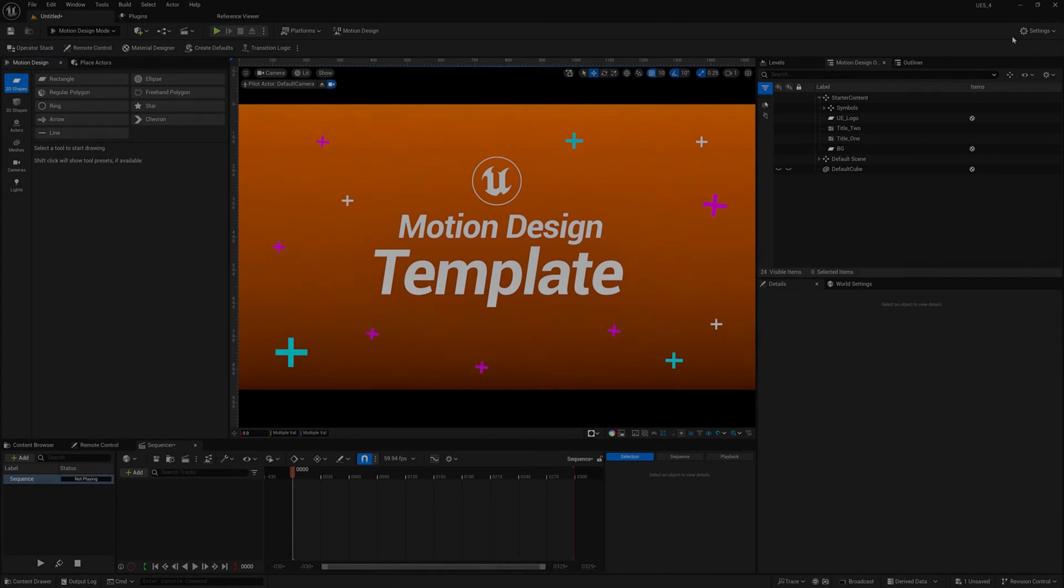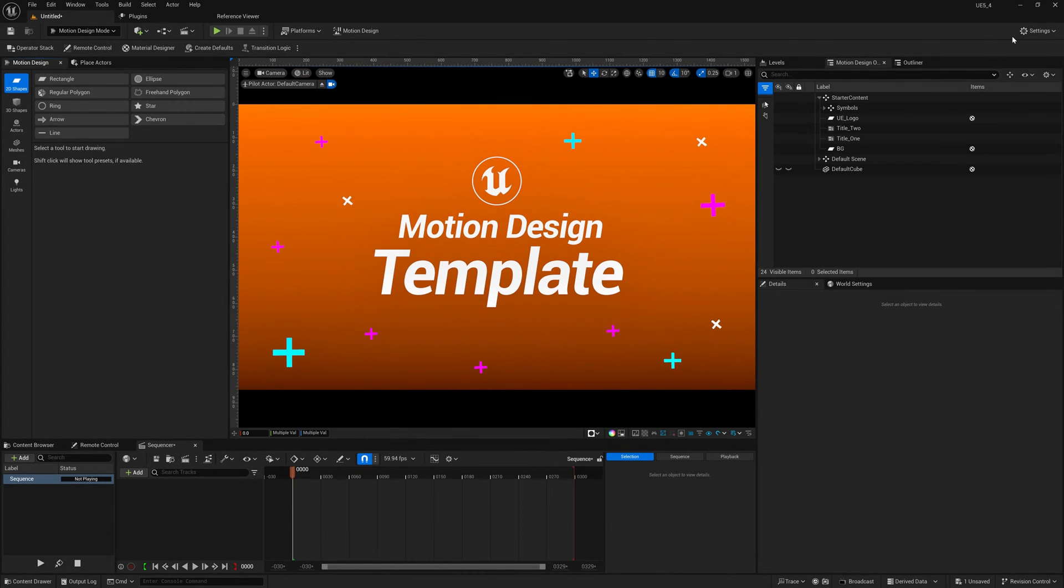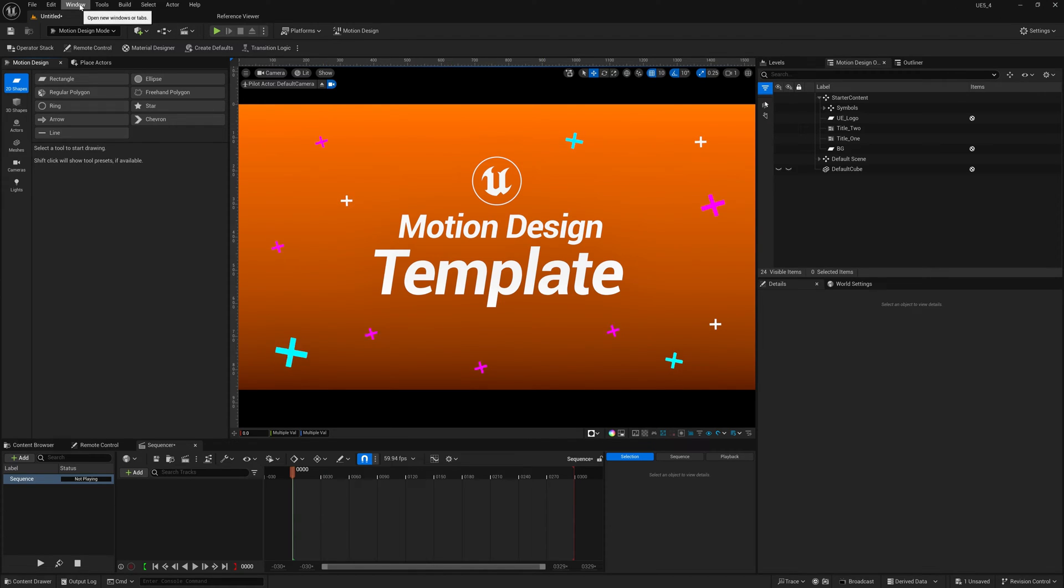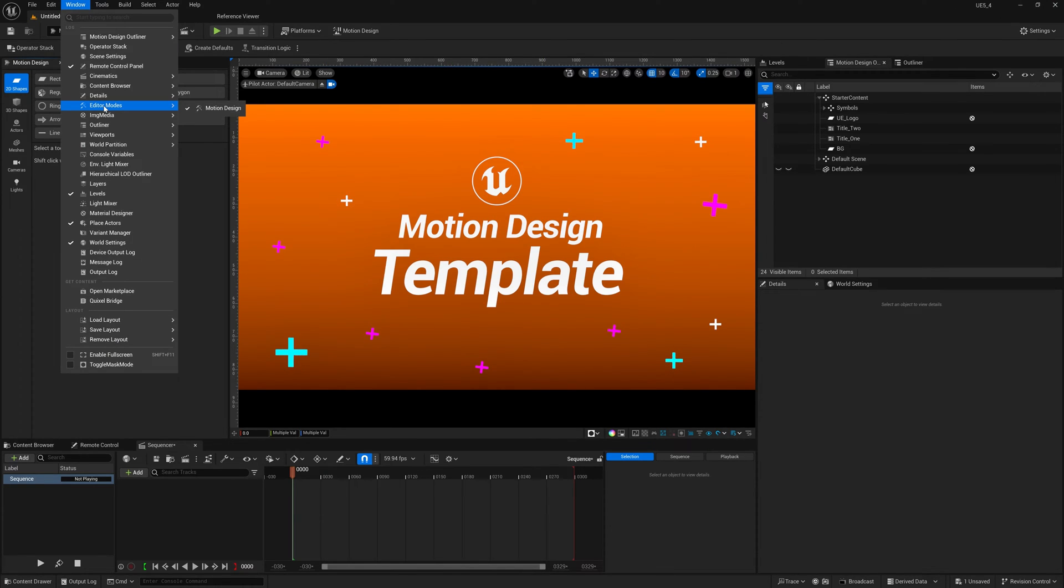Let's take a look at the motion design panel in Unreal Engine 5.4. If you can't see it, you can go to window, go all the way down to editor modes and click motion design.